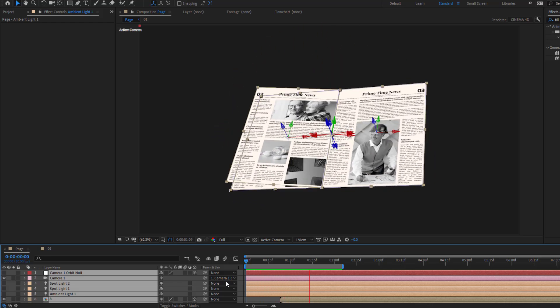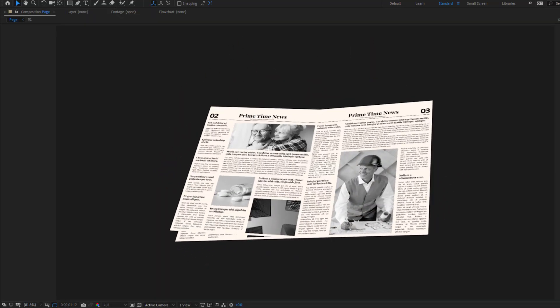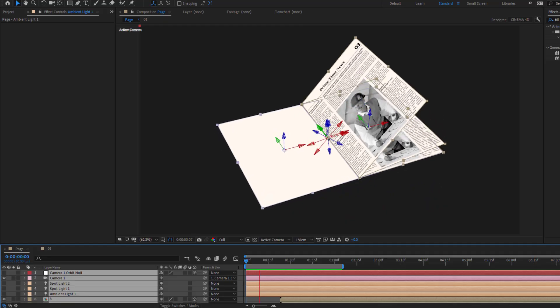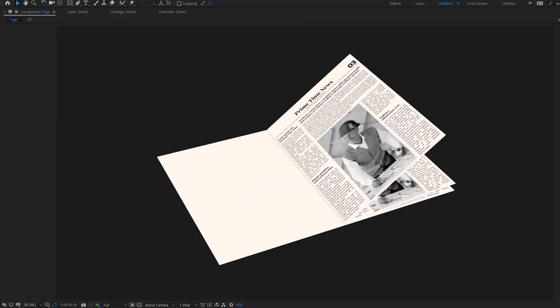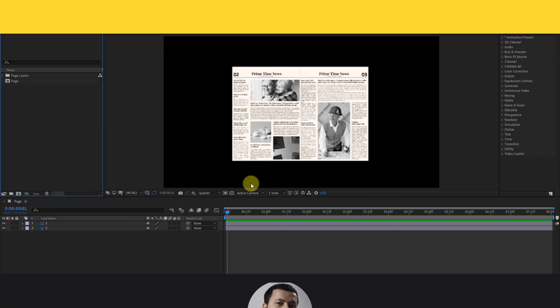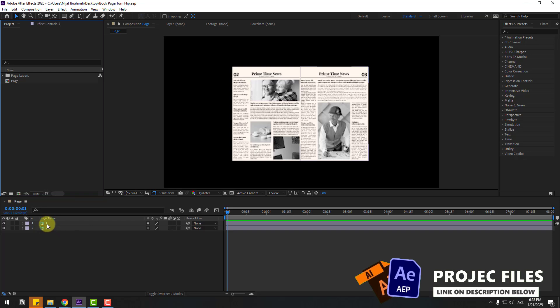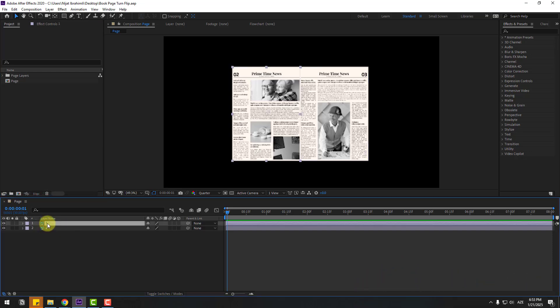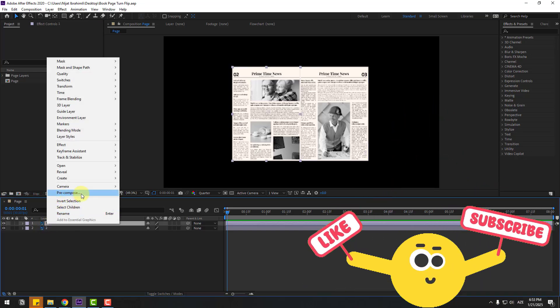Hey guys, welcome to my new video. In this video I'm gonna show how to create this animation using After Effects. Let's get started. So guys, welcome back — first, select layer 1 and right-click.